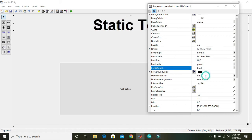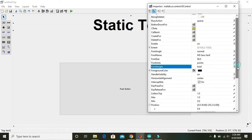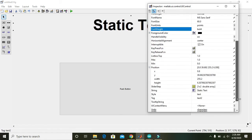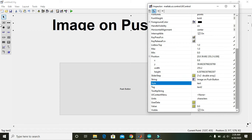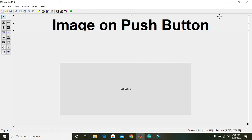And then you can write 'image on push button' and the text changes to image on push button.